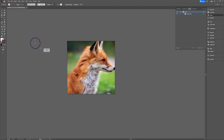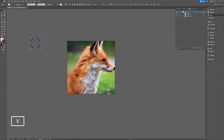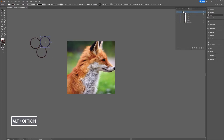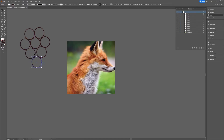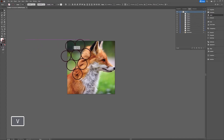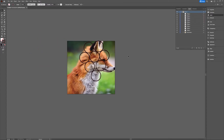I'll make an ellipse using the Shift key to make it a perfect circle. Then with my selection tool I'll Alt/Option-drag to make copies of it, making a couple of copies. Now I'll select all these ellipses and drag them on top of the fox. The ellipses are on top of the fox image because I want to use them to clip the fox image.